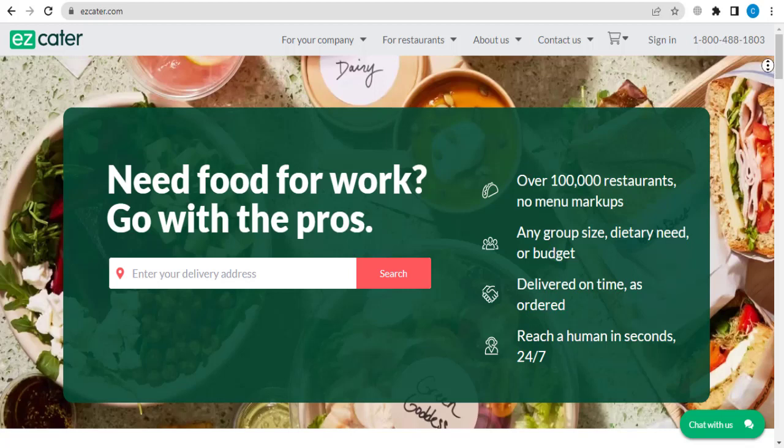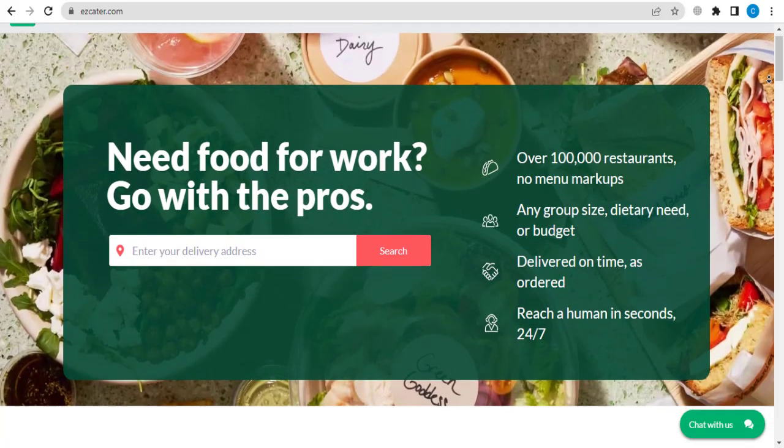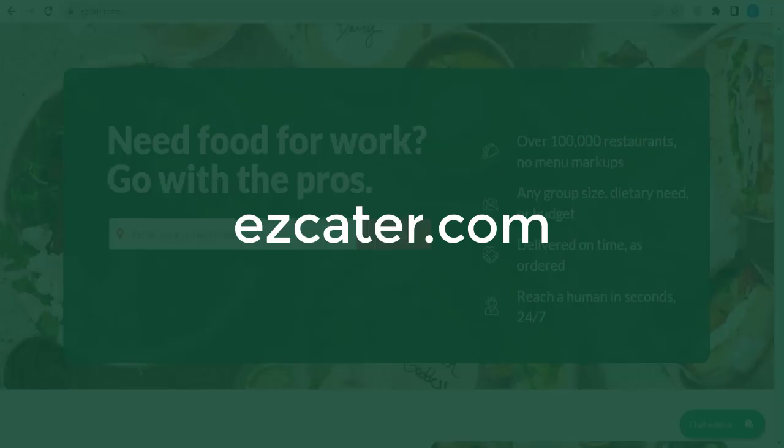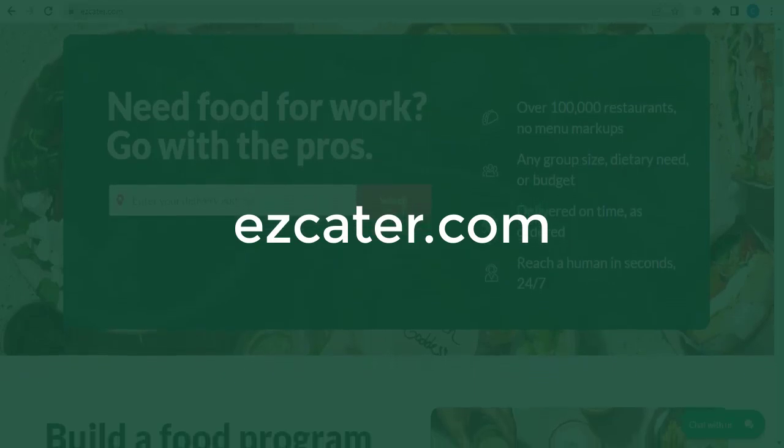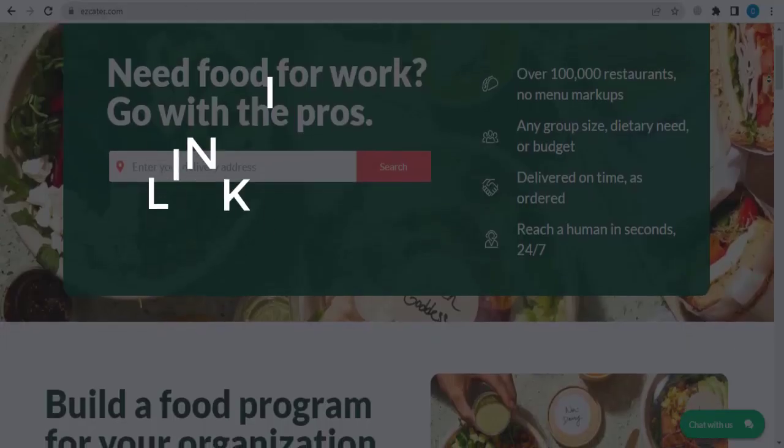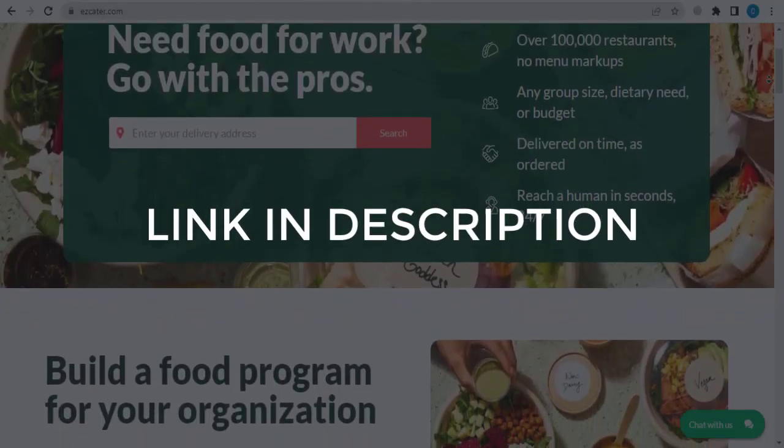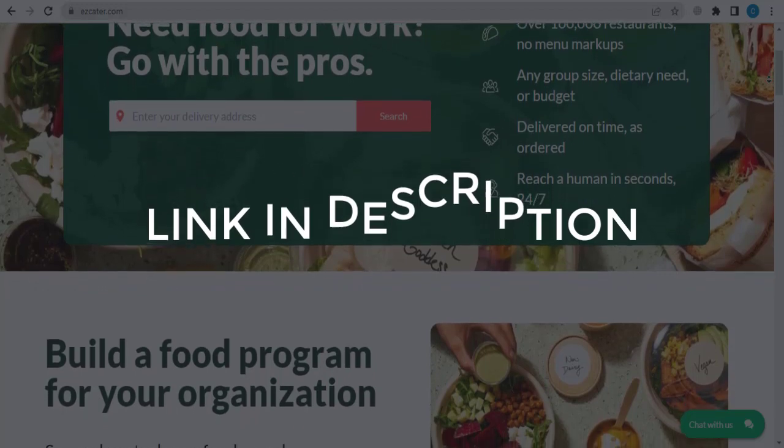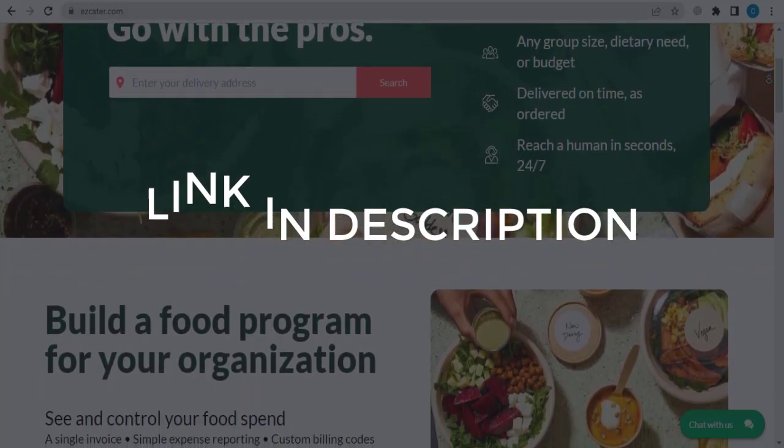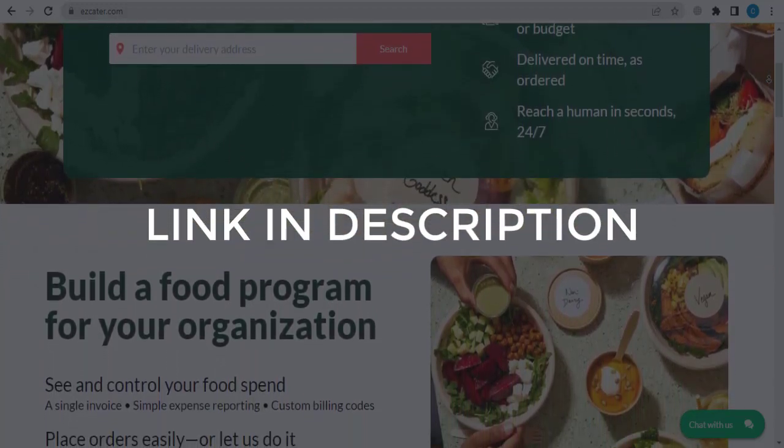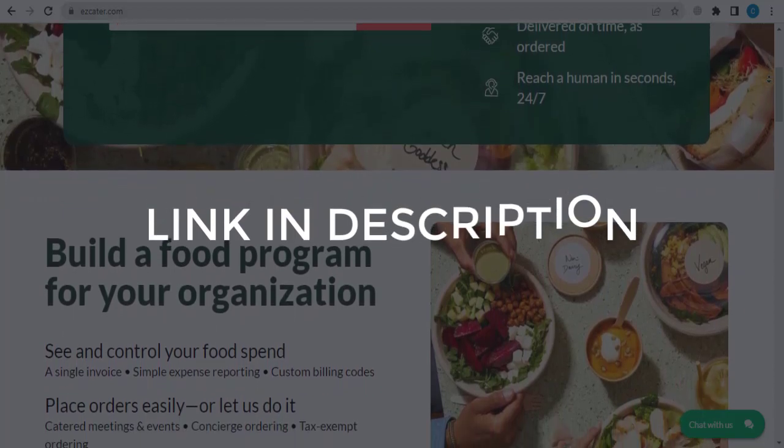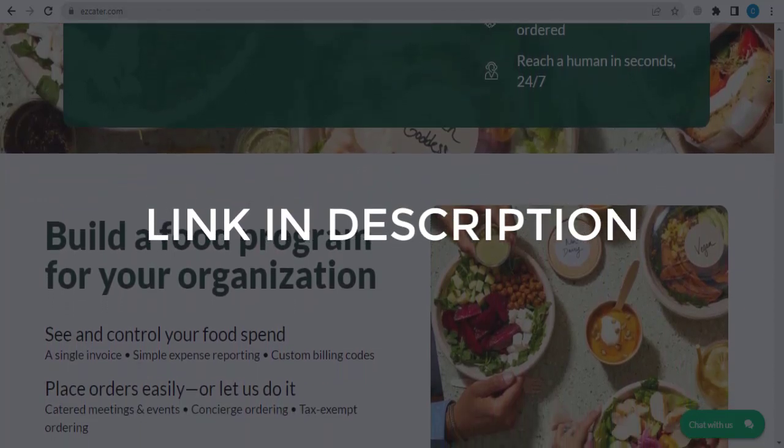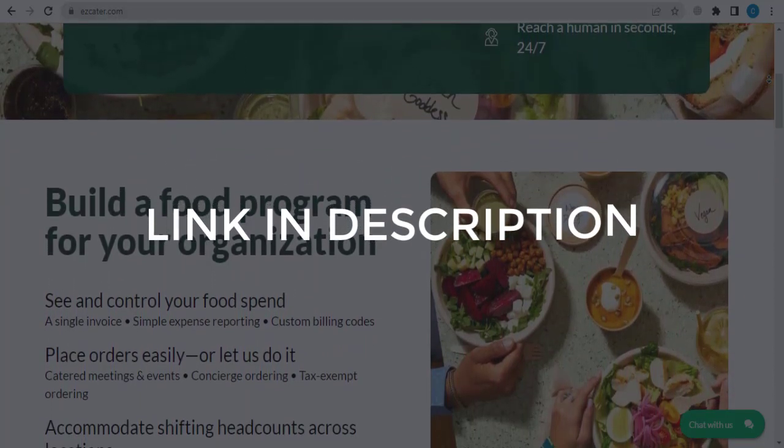In this video we are going to give you coupon code, promo code and discount code for ezcater.com. Click the first link in the description and you will see all the available coupon, promo and discount codes. We update these coupons and discount codes every time we get a new one from ezcater.com. So if you cannot find what you are looking for, you can check back after a few days.